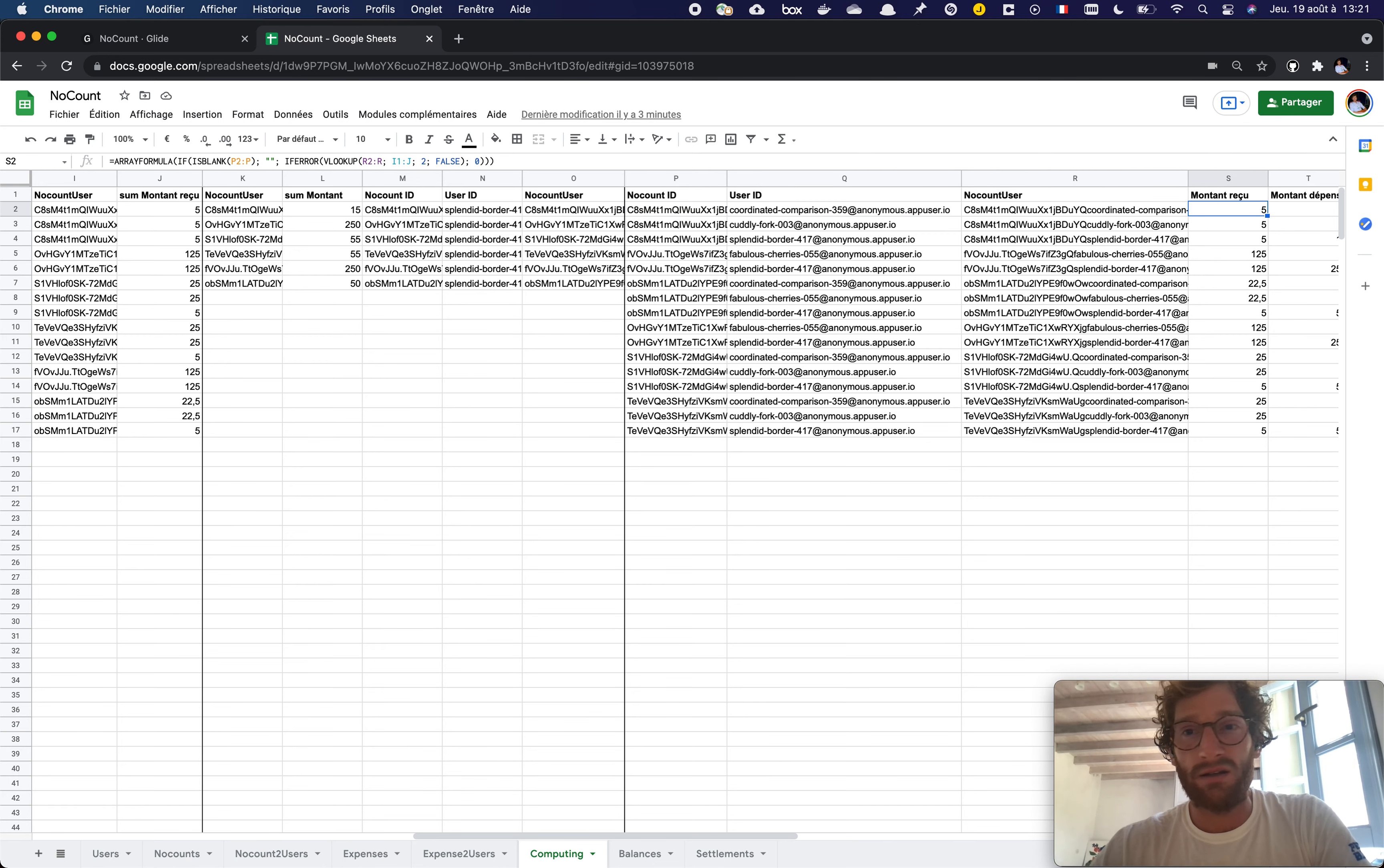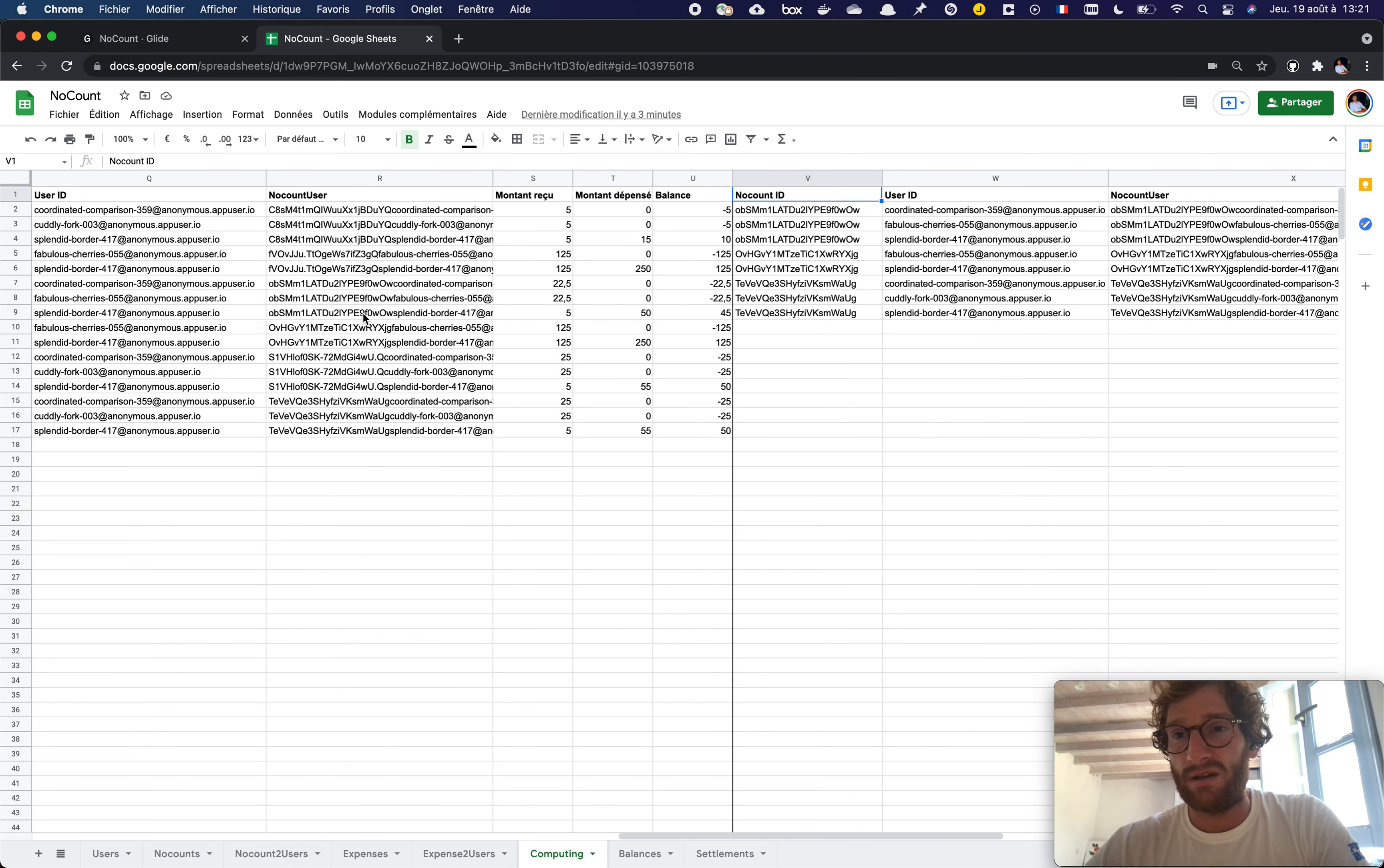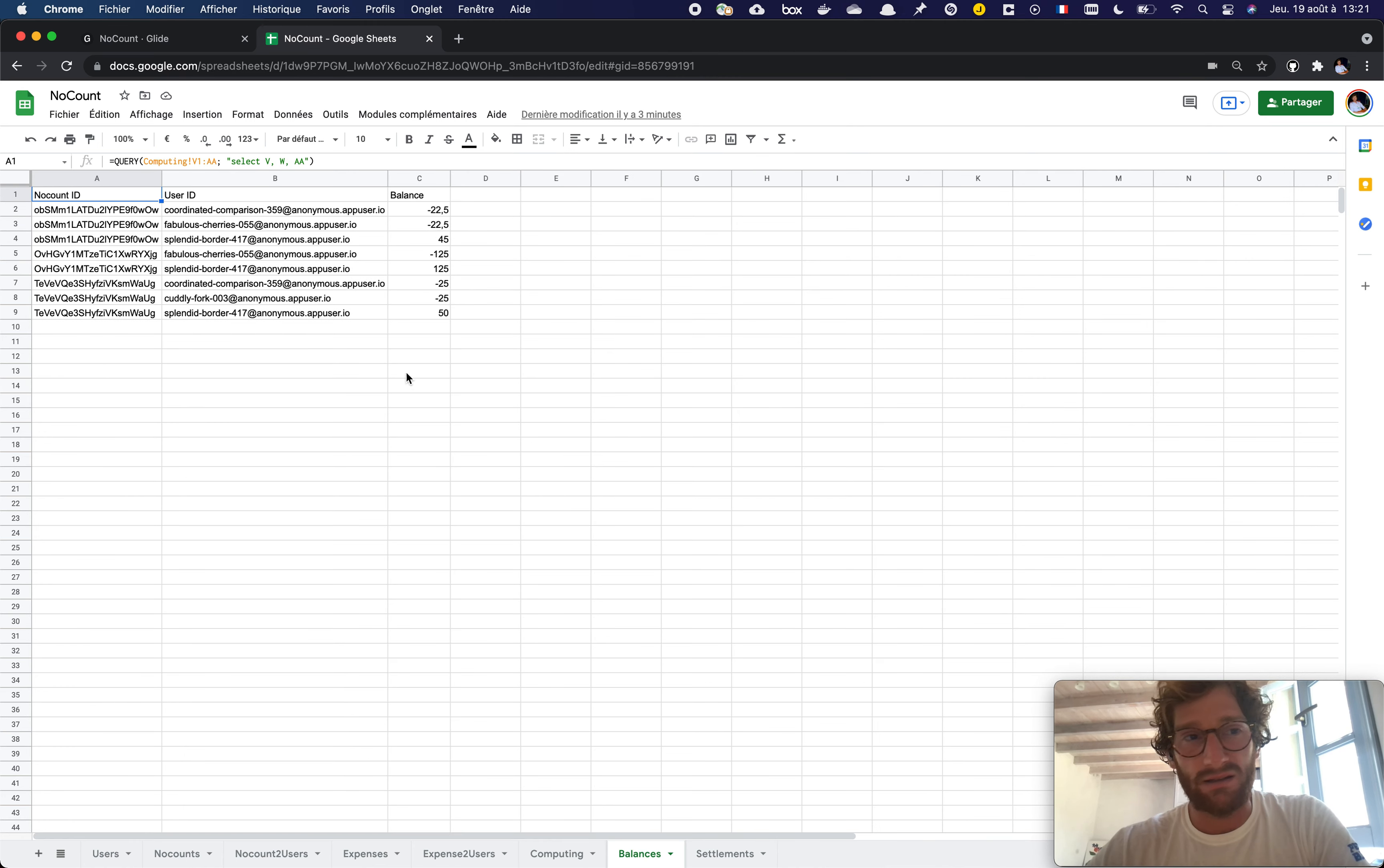And then eventually in here with some array formula, some more complex things. Now my final table here, balance, and I'm extracting it here.